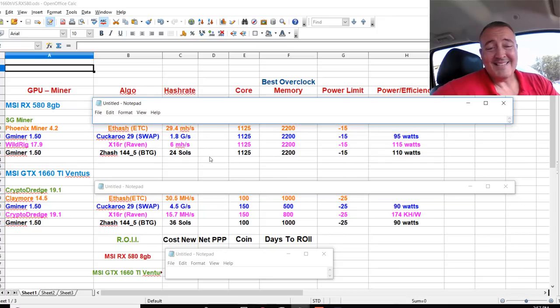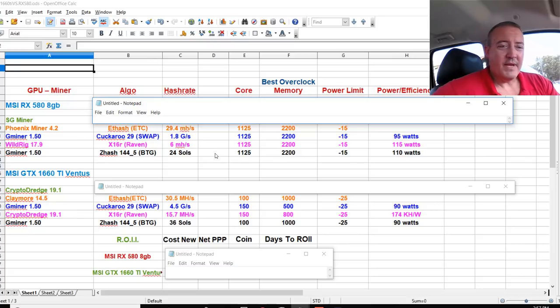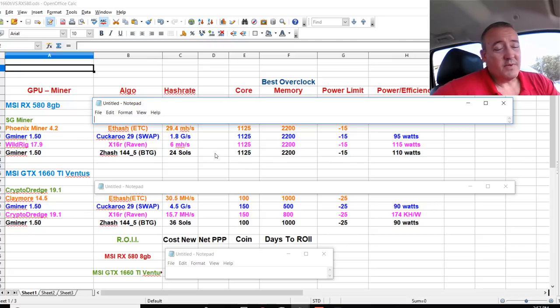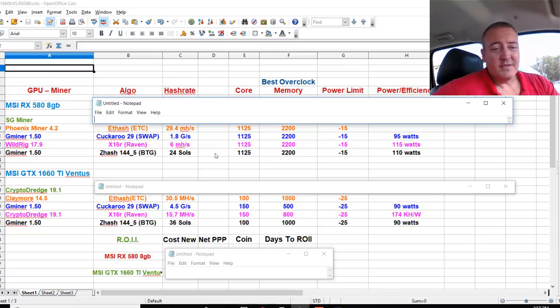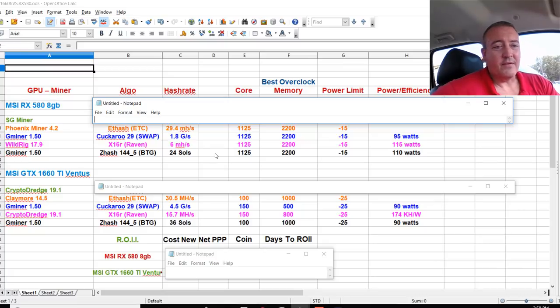29.4 megahash on Phoenix miner 4.2. I mean, it was close, but 1.1 megahash 1660 Ti again beats it out.